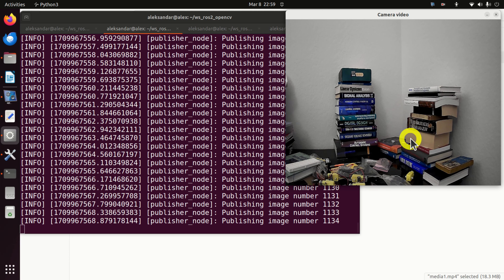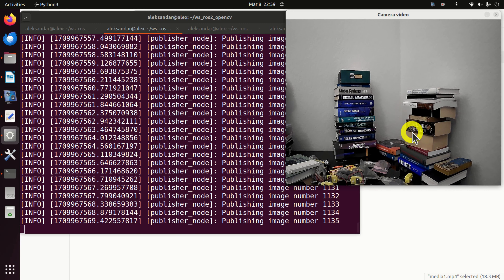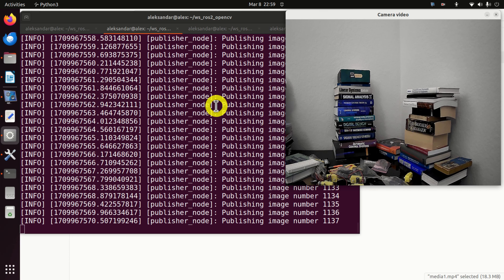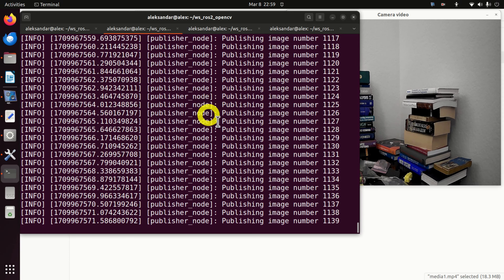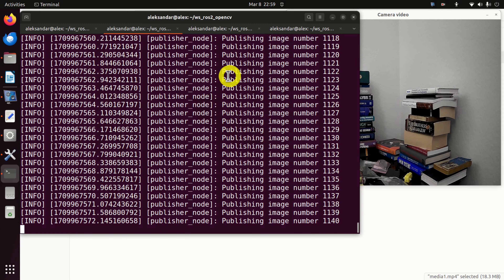Hello everyone and welcome to ROS2 tutorials. In this tutorial we explain how to interface a camera with ROS2 and OpenCV. We explain how to write publisher and subscriber nodes that will capture the image and display the image on the computer screen.